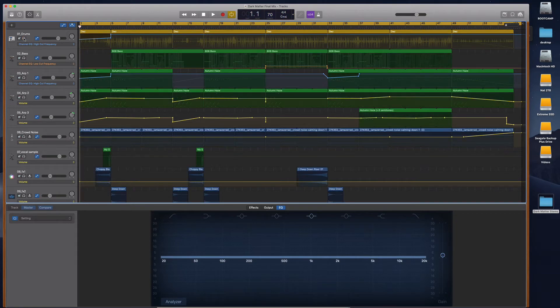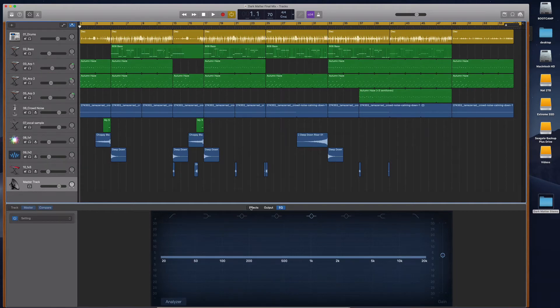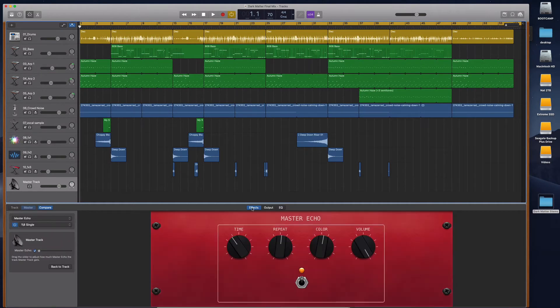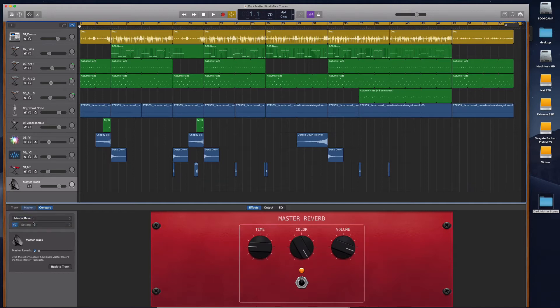If you really want, you can actually go to your master track, go to the effects tab, and you can just switch off all of the effects for all the tracks. You can just turn the volume all the way down on the master echo and the master reverb if you want, and then you'll get a really dry export of all the stems.